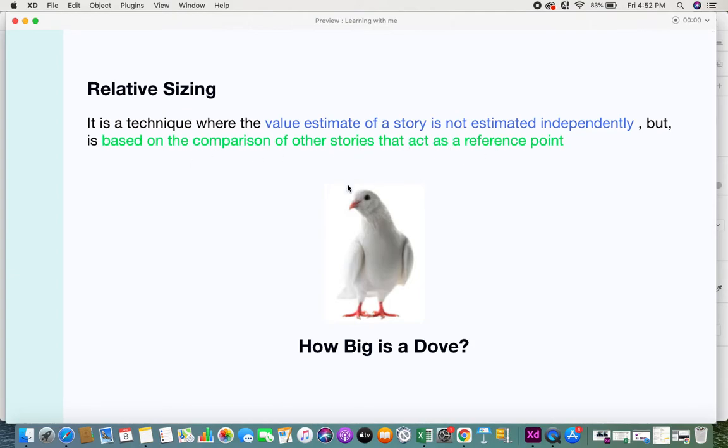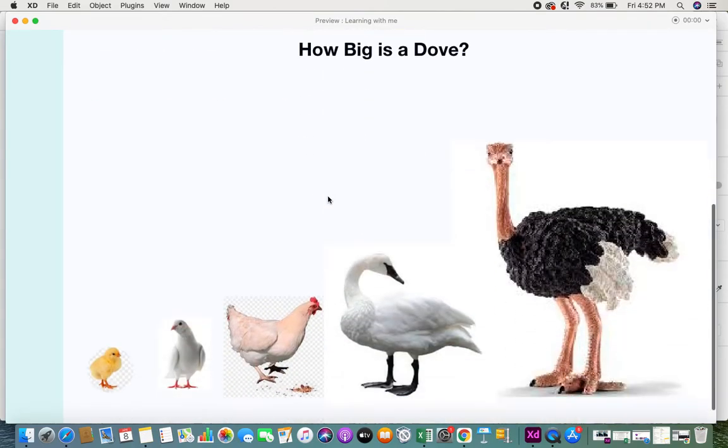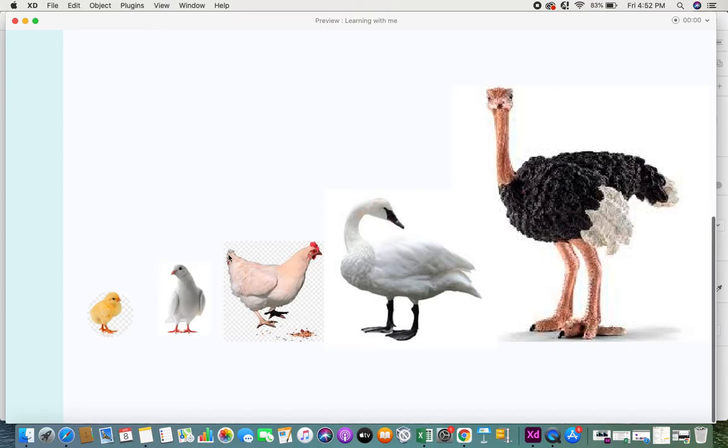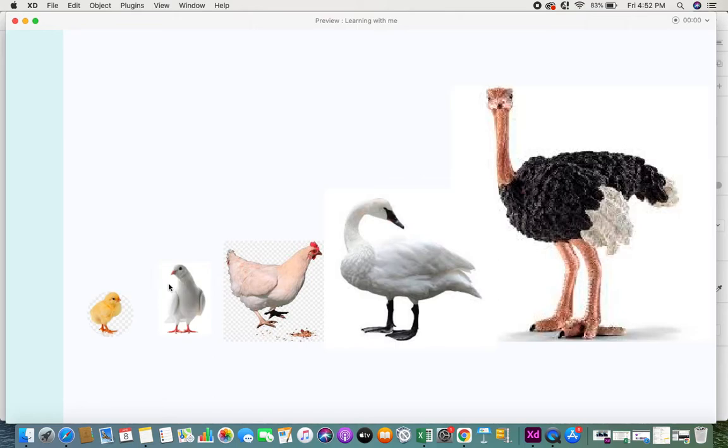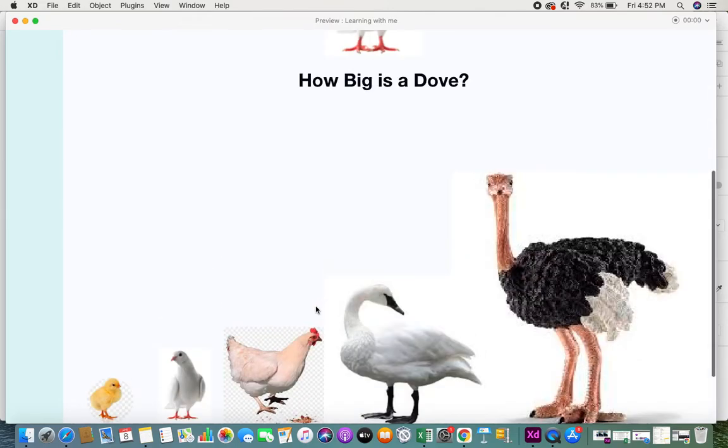You're comparing the existing story or the object, or here in our case the bird, with other birds and you're trying to give a value for the bird in hand when you said it's taller than a chick and shorter than a chicken. This is the essence of relative sizing.